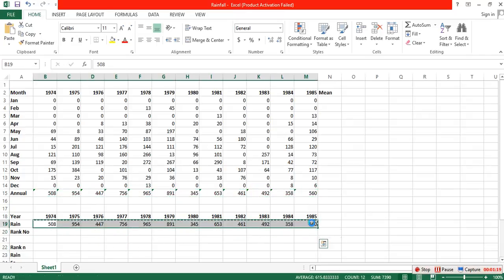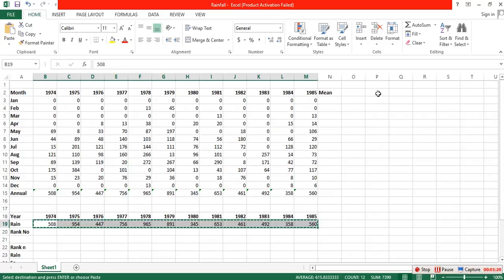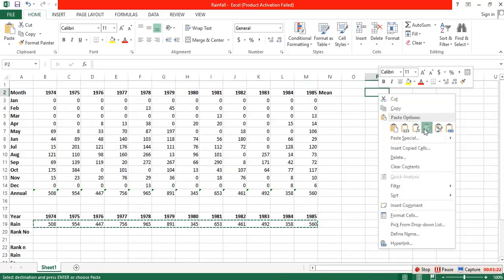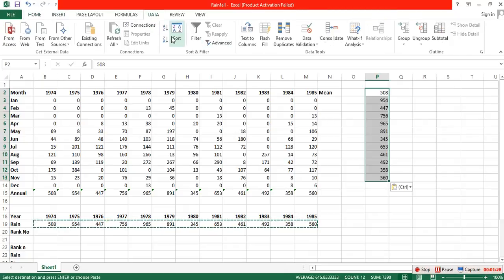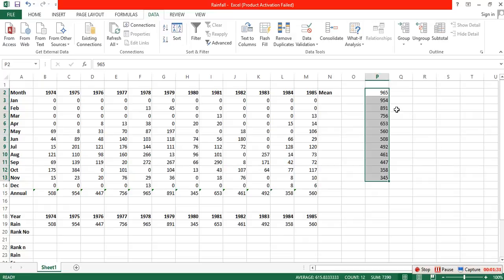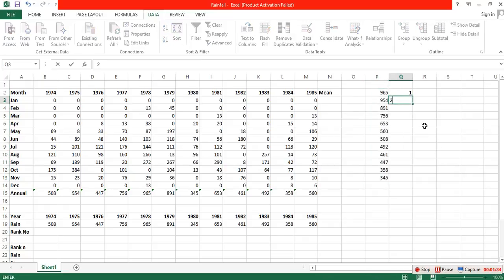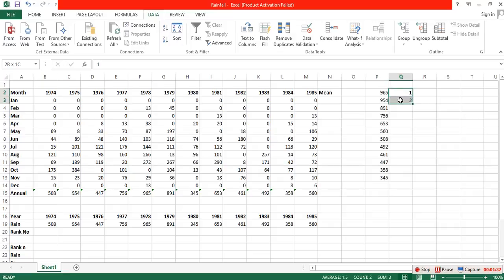We observe today not a victory of party, but a celebration of freedom, symbolizing an end as well as a beginning, signifying renewal as well as change.